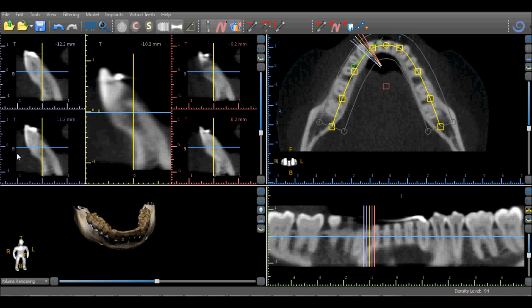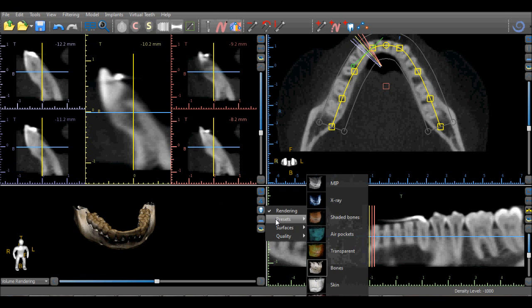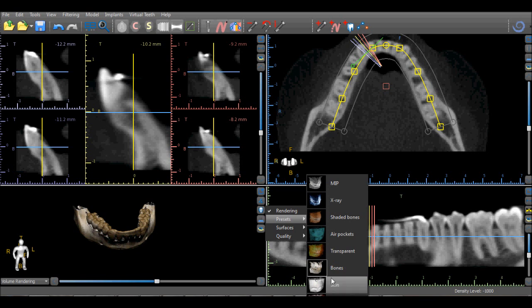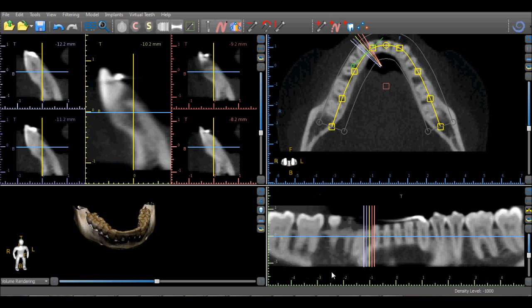Prior to importing an STL model, it is a good idea to select a preset that clearly shows the patient's anatomy. Using the Bones or Surfaces preset is recommended.